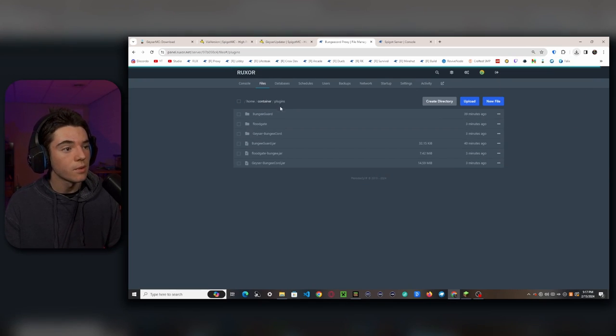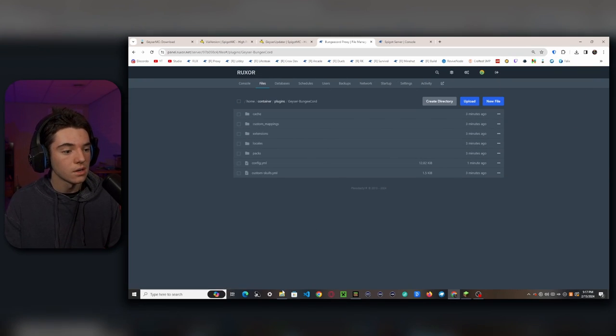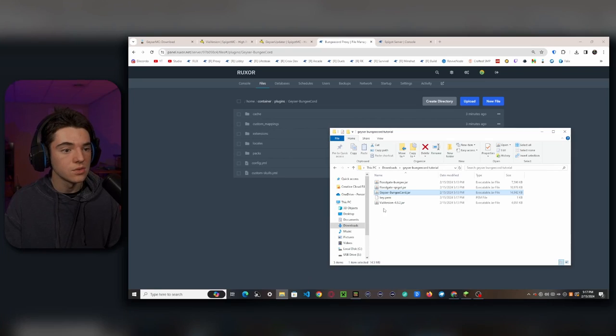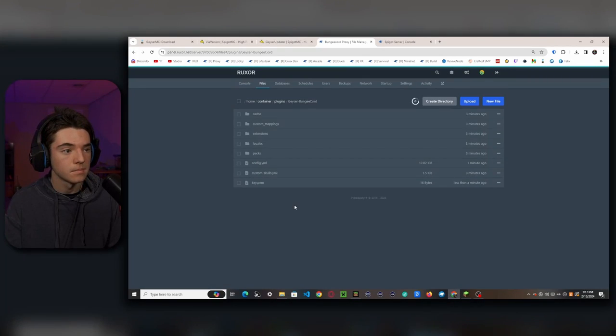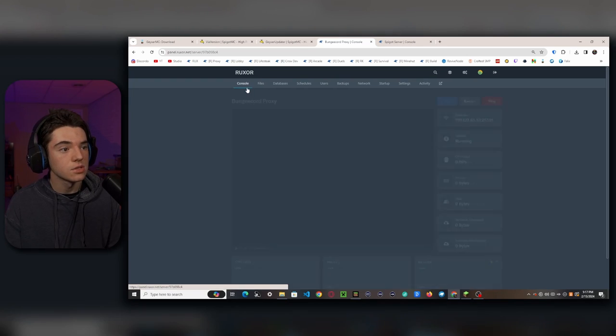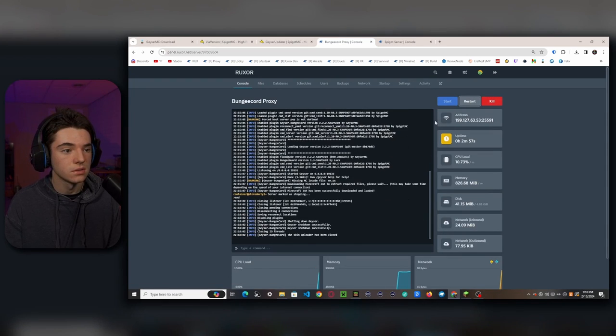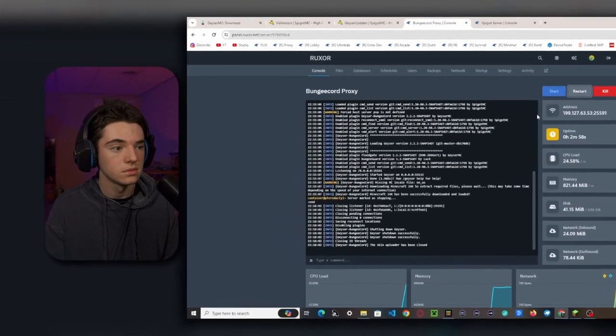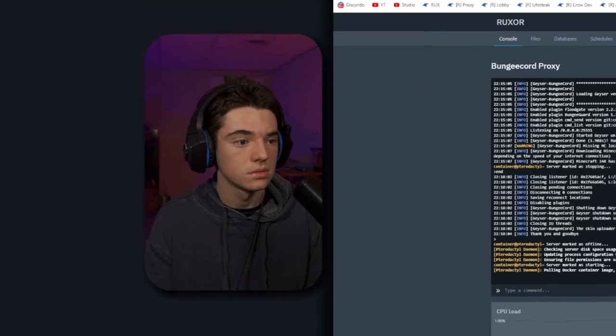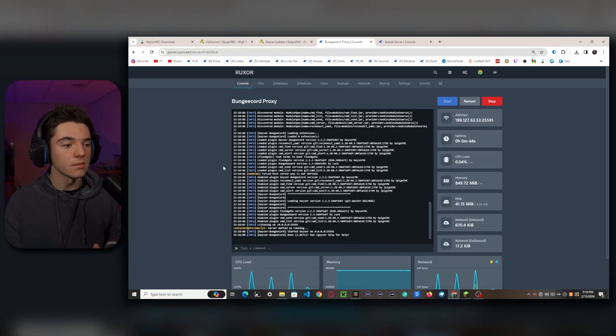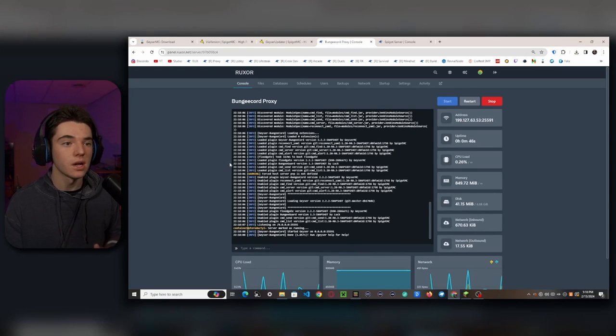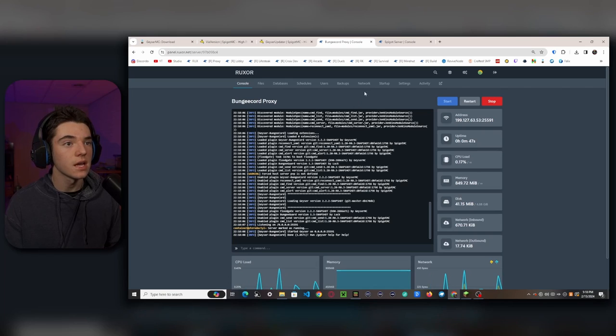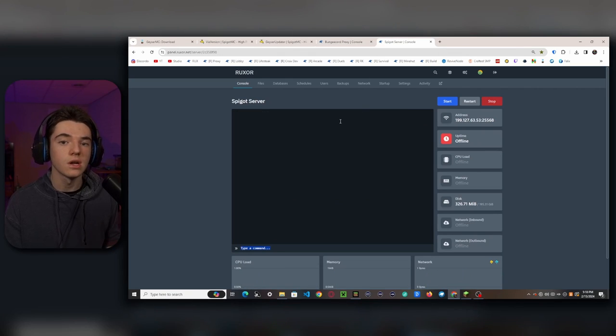So then we want to head back into the Geyser Bungee Chord folder. And we'll want to upload the key.pem into here. There we go. And now we can head back to our console and restart our server. Okay, there we go. Our Bungee Chord server has started up. So now we'll want to head to our Spigot server because we're all done with Bungee Chord proxy now.